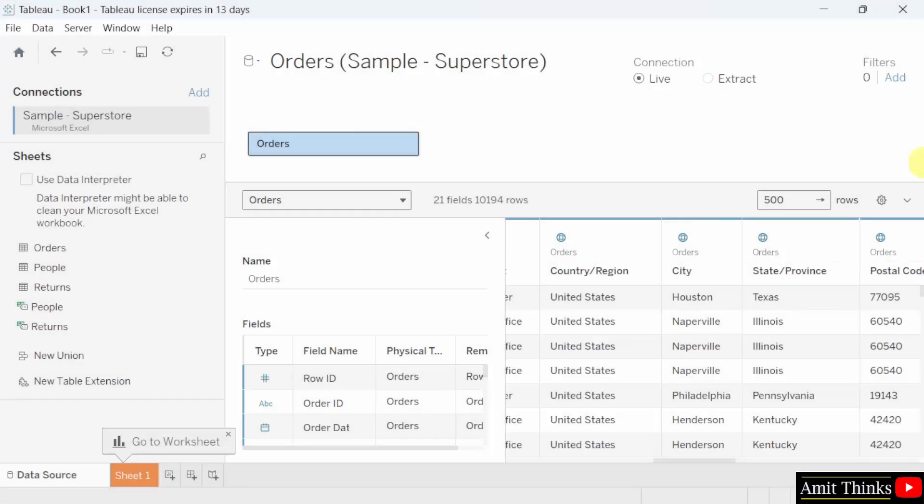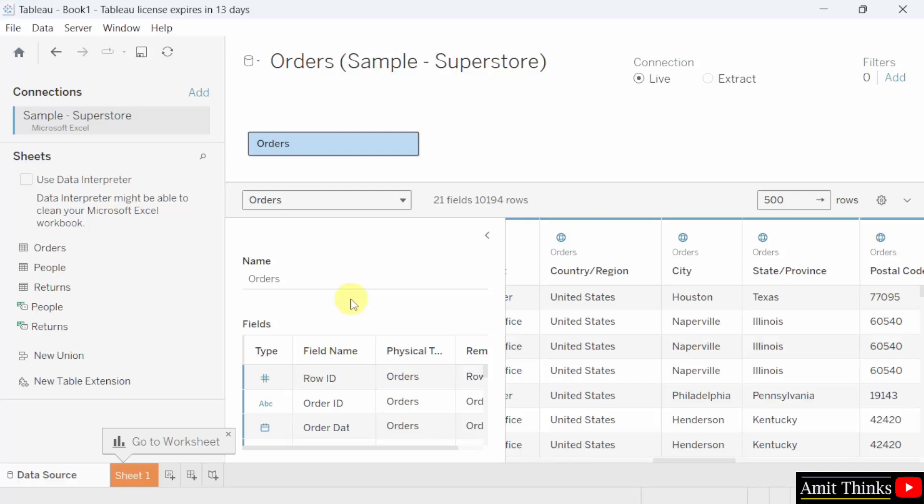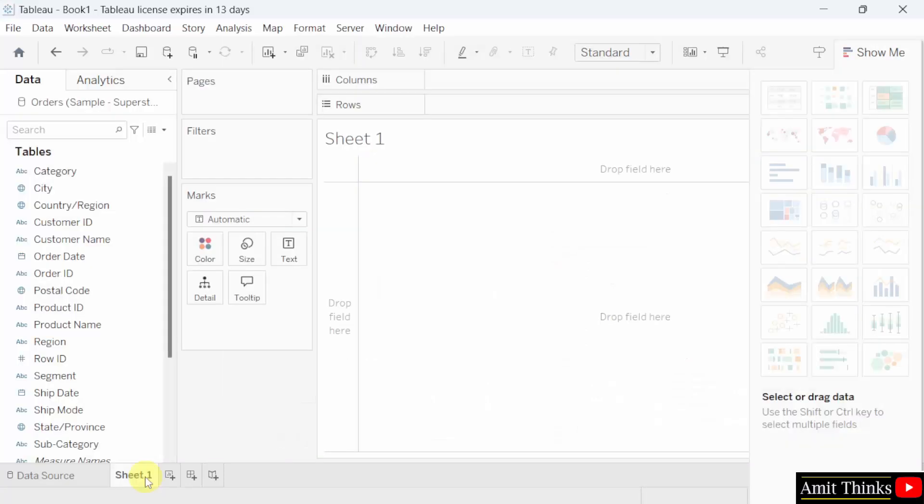We already installed Tableau and we added this data source in the previous lecture, Sample Superstore provided by Tableau only. We have these sheets in it: orders, people and returns. We also discussed the live and extract and the data types for our orders sheet which we dragged here. Now we need to create a line chart. For that, click here, sheet 1. Now our sheet 1 is visible.